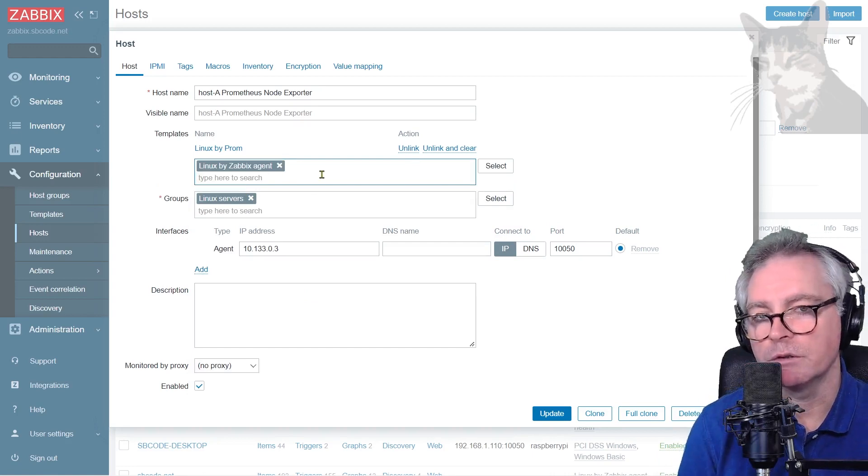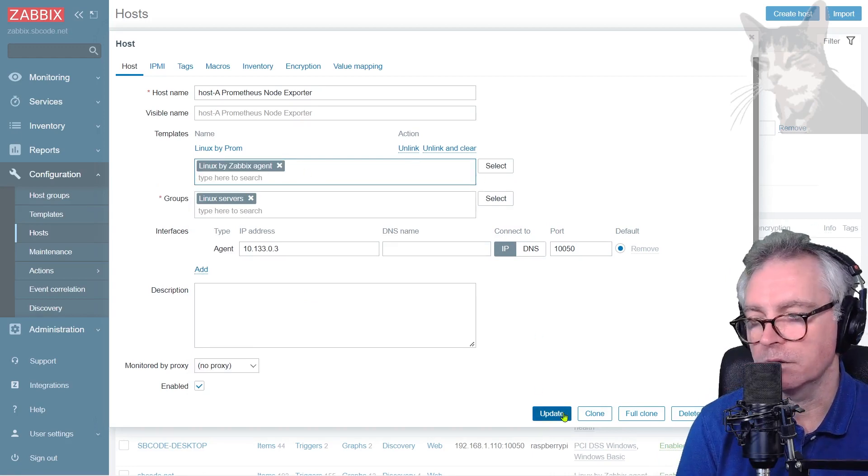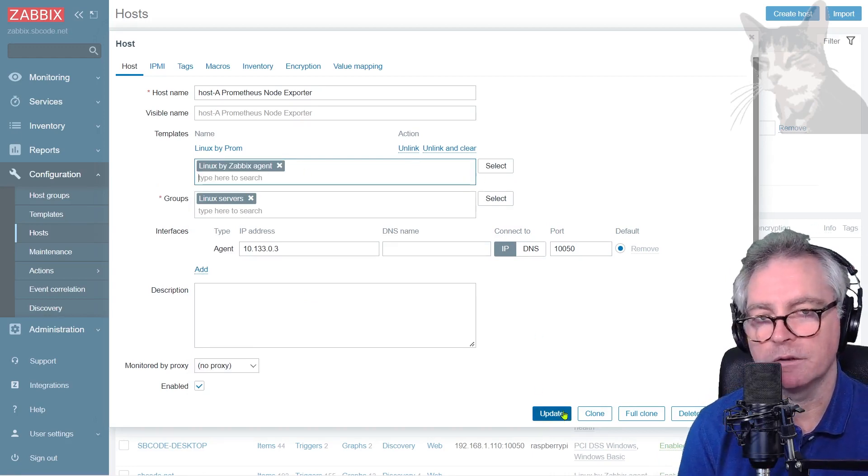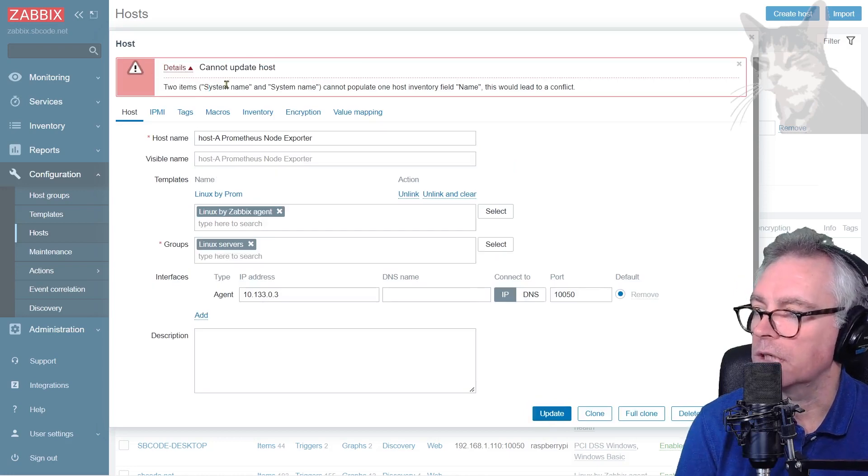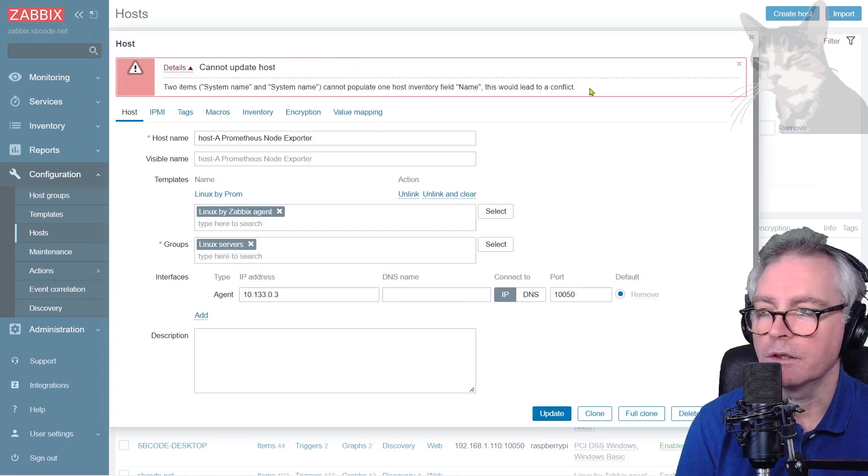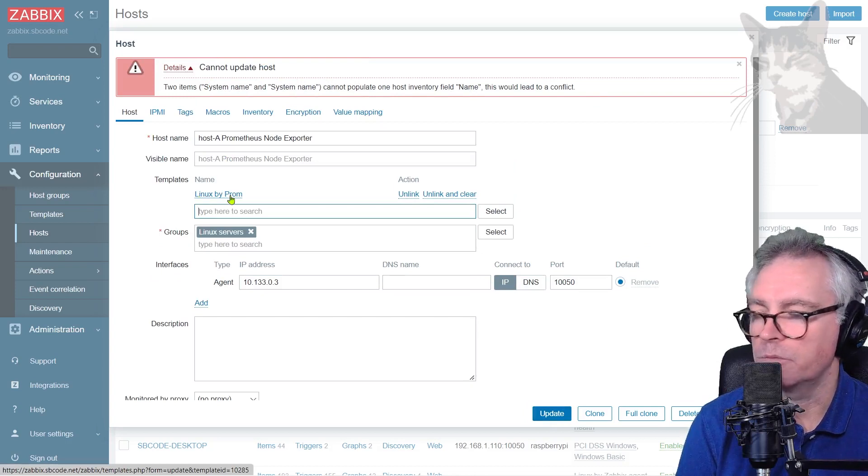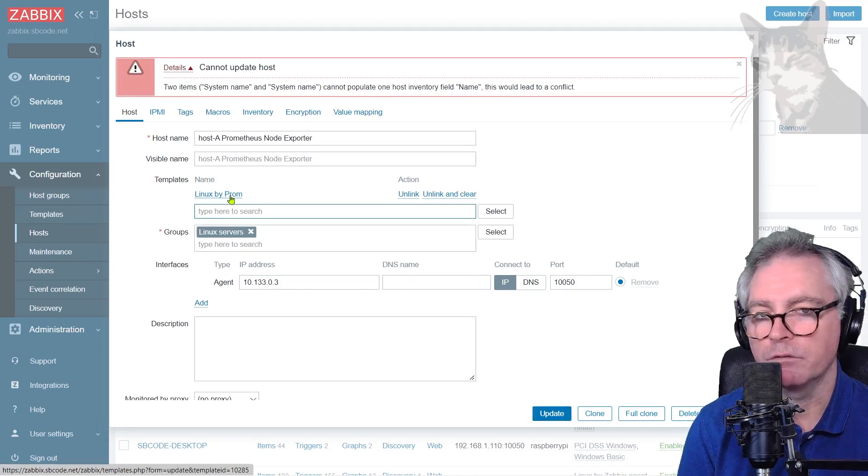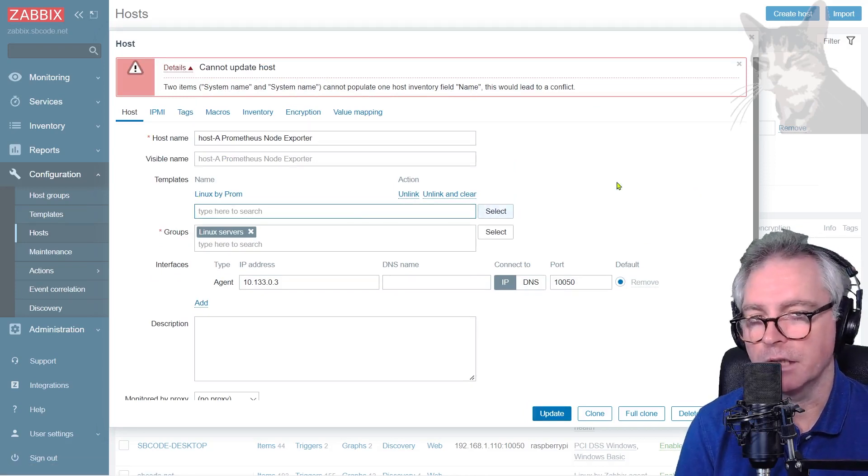This won't work because there will be duplicate items. We can just press update to see that error. System name and system name cannot populate one host inventory field, leads to a conflict. So use either linux by prom if you have prometheus node exporter or Zabbix agent if you have Zabbix agent running on.